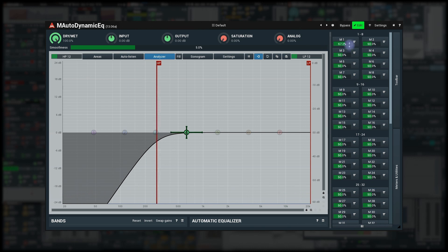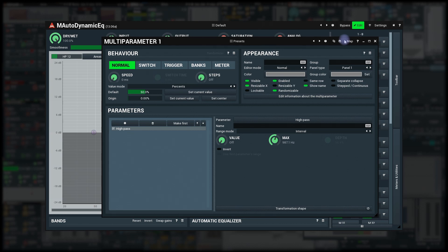Easy. Click on the multi-parameter to get the editor displayed and the thing we're looking for is the value mode which is percents by default.